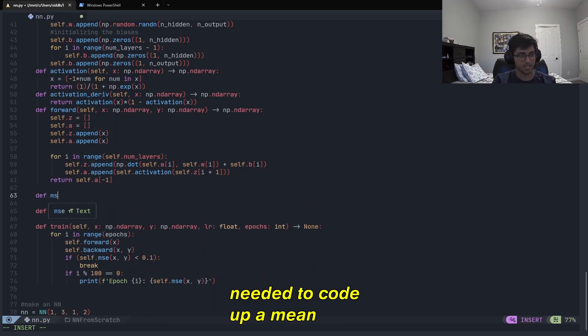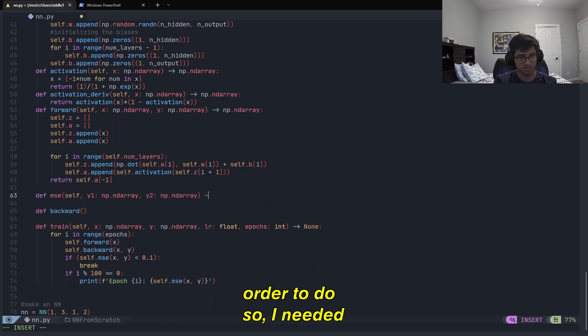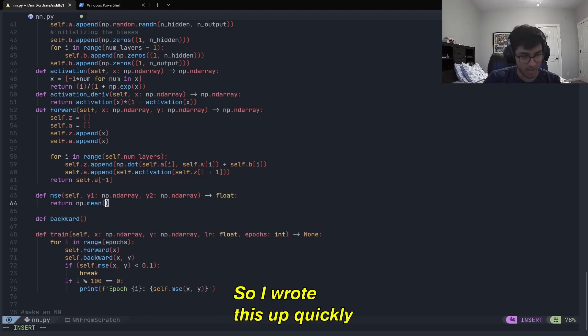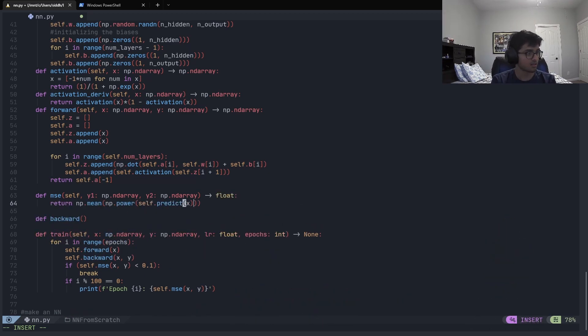After that, I realized I needed to code up a mean square error method and in order to do so, I needed a prediction method. So, I wrote those up quickly and moved on to writing my backpropagation method.